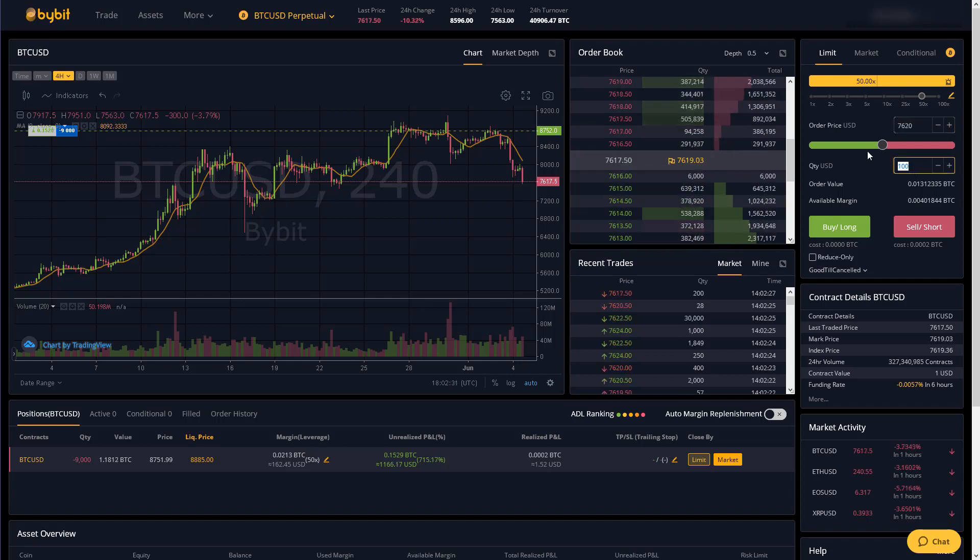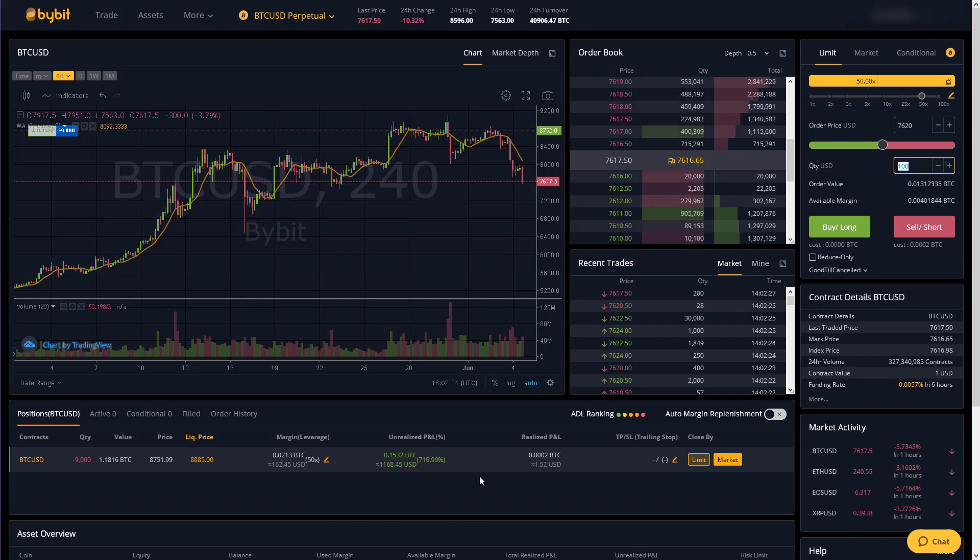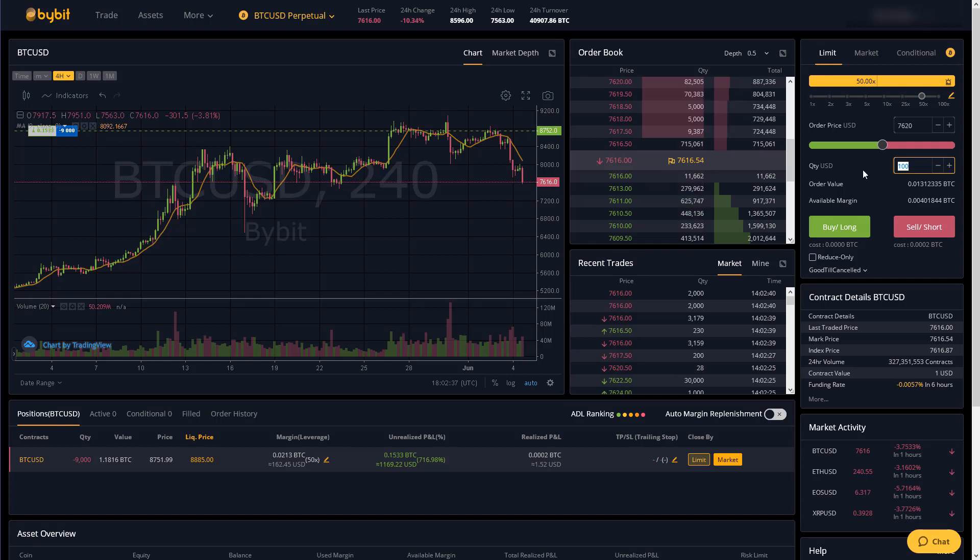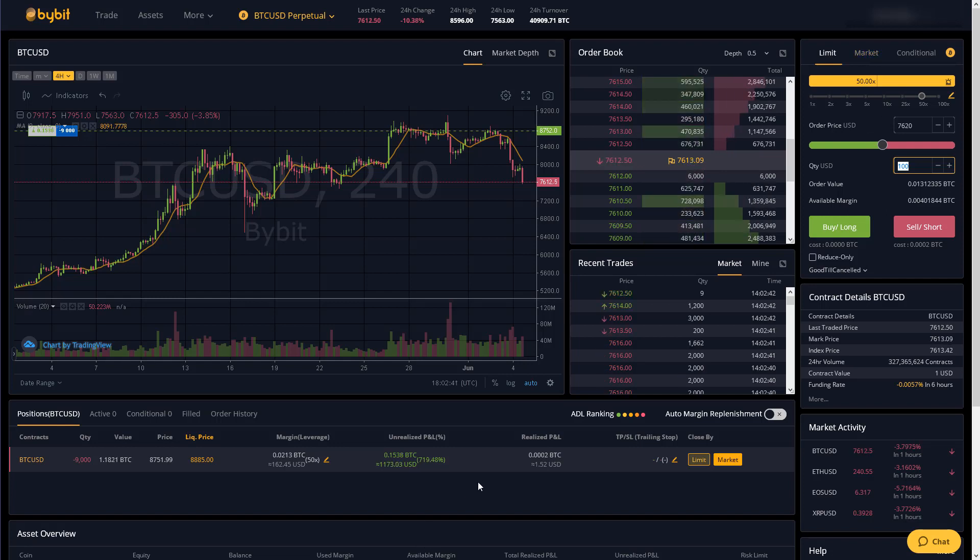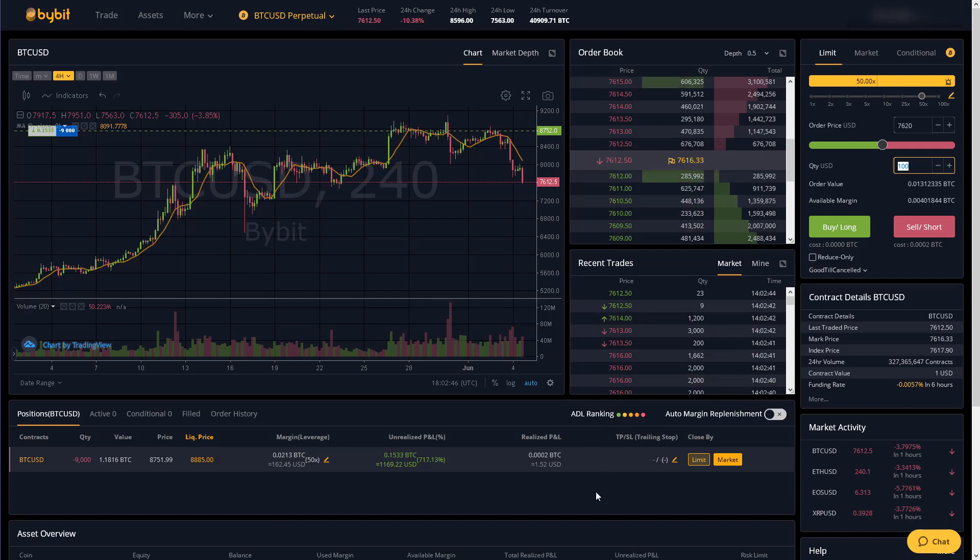So that's kind of how the limit order works and then your orders will come up in the positions tab which I will discuss a little bit later on. As you can see here I'm actually currently short 9,000 contracts worth of Bitcoin but I'll talk about that a little later.